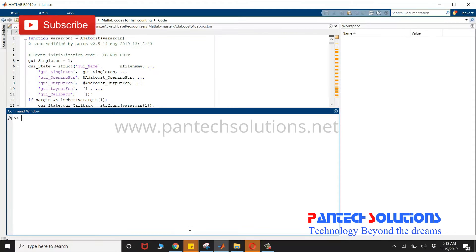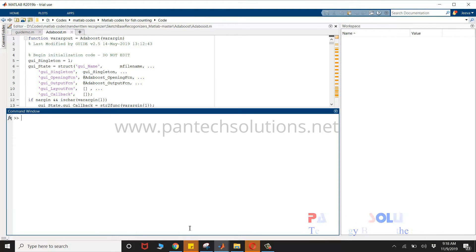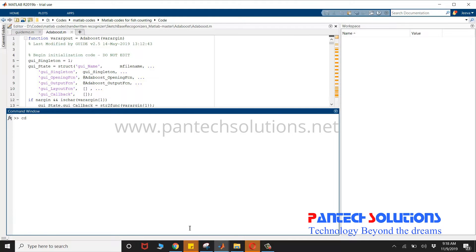Hello, welcome to Pantech Solutions. In this video we are going to see a demo on fish counting using MATLAB.